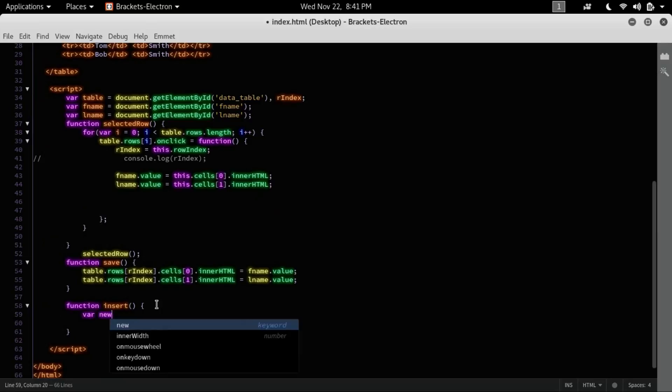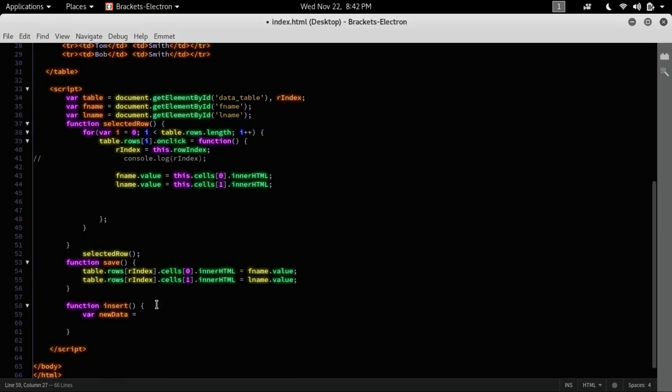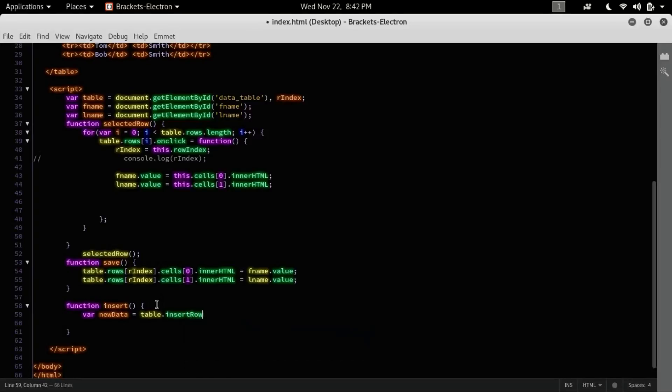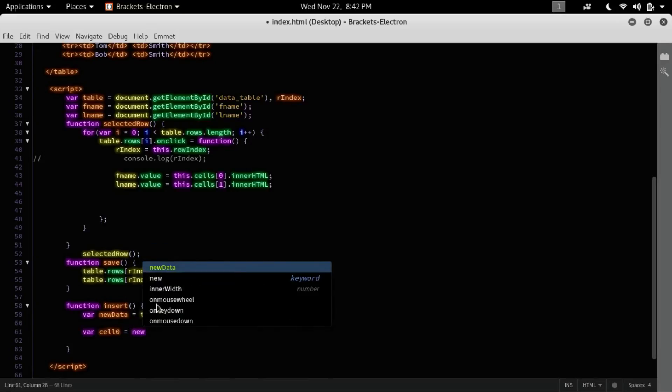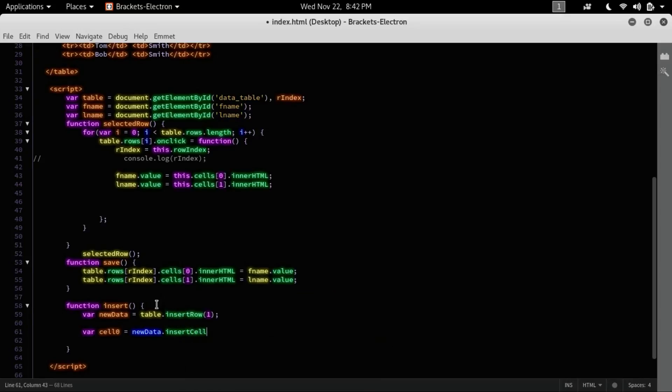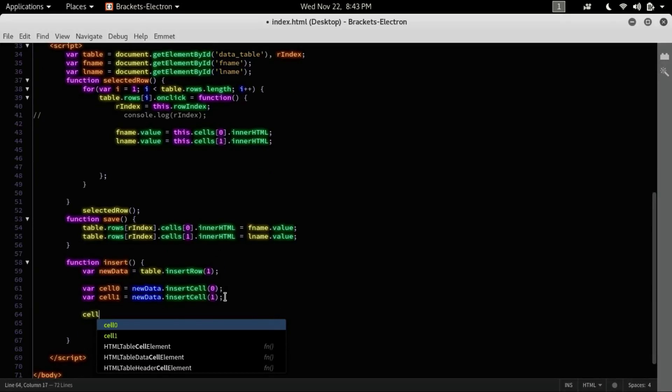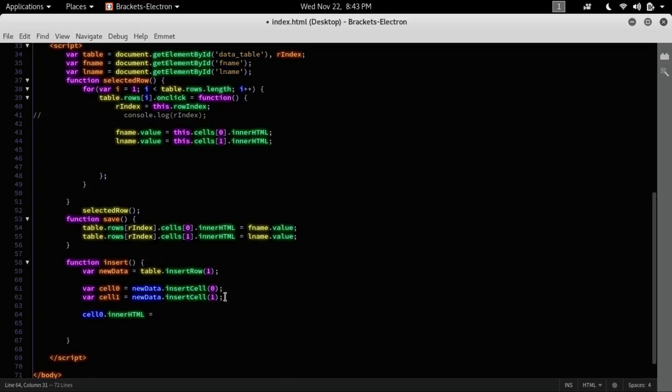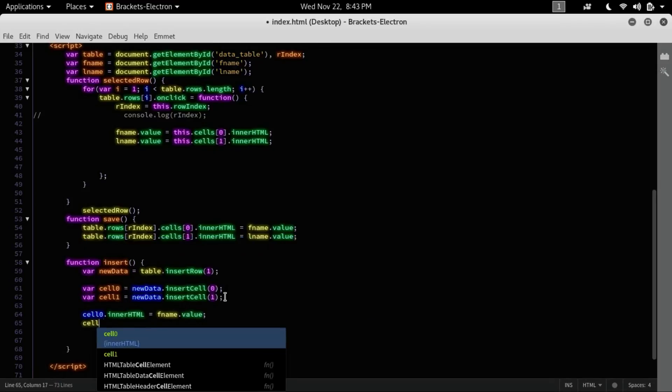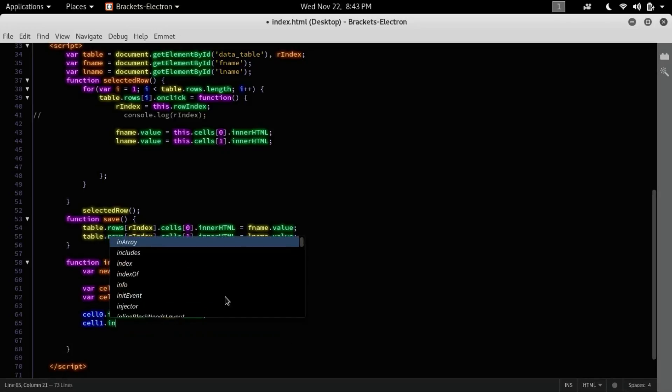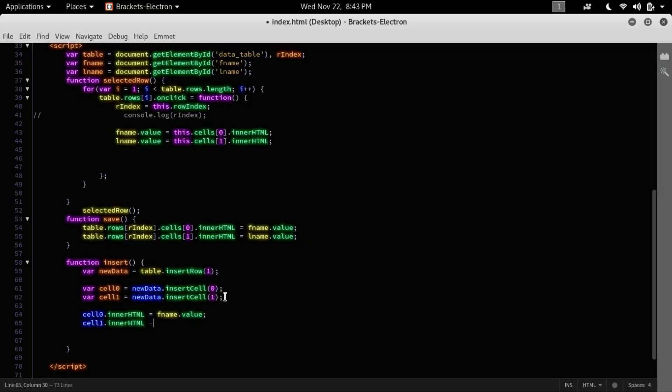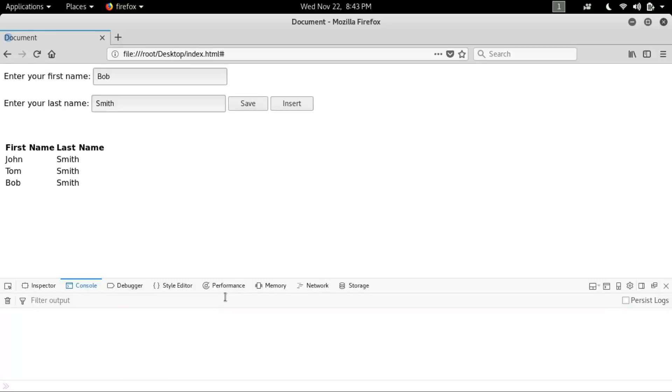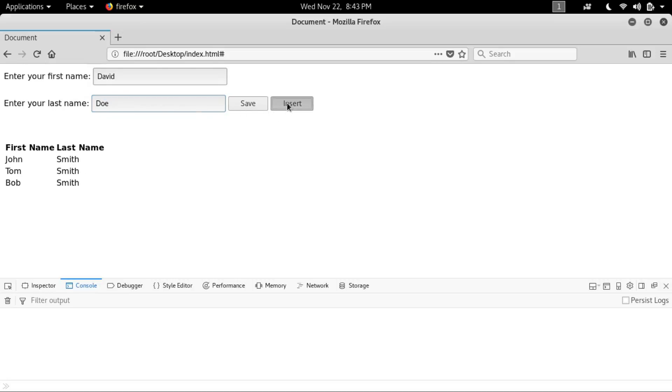Let's create an insert function. Create a new data equals table.insertRow. And let's create cell zero equals newData.insertCell, and cell one, and here's one. Cell zero.innerHTML equals fname.value, and last name.value. So let's do here. Let's create Ando. I'm going to insert. Yep.